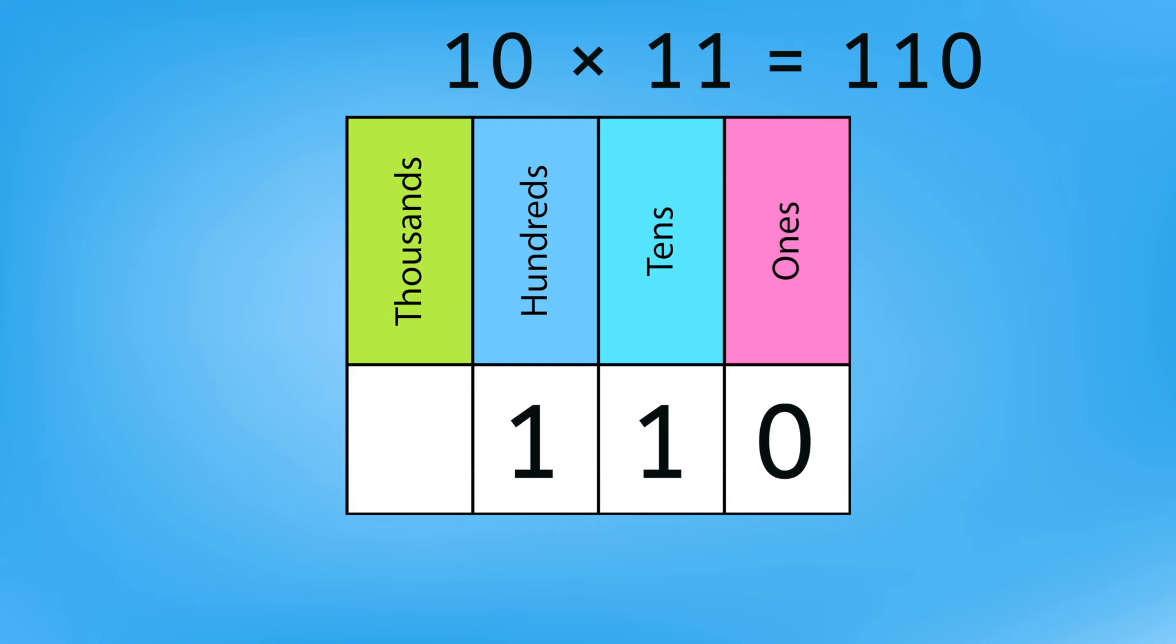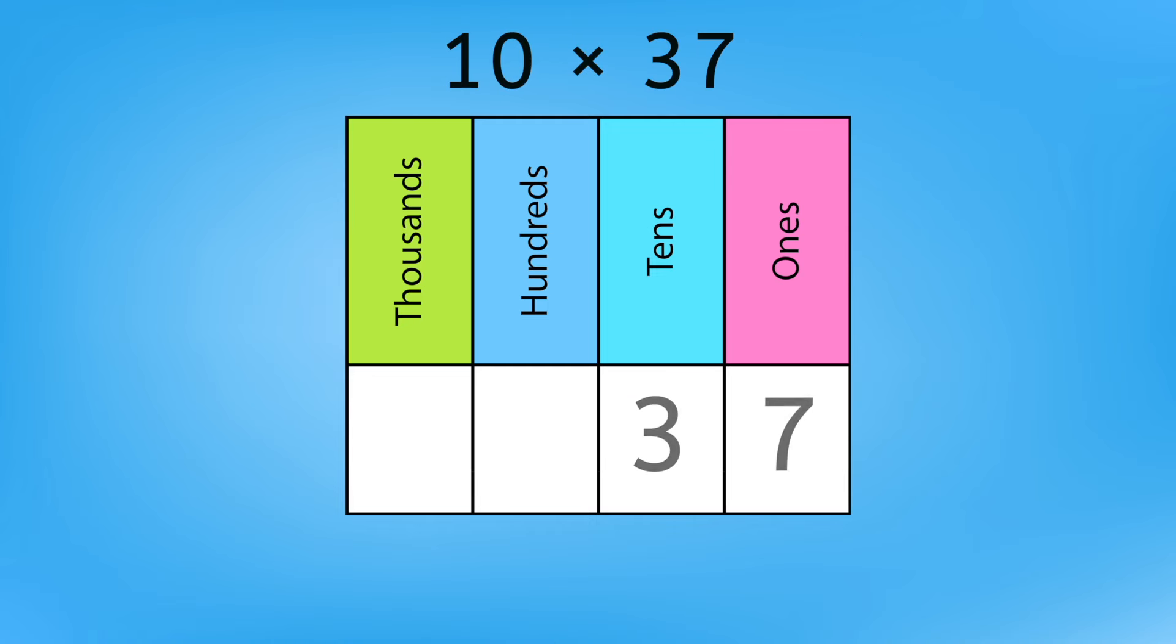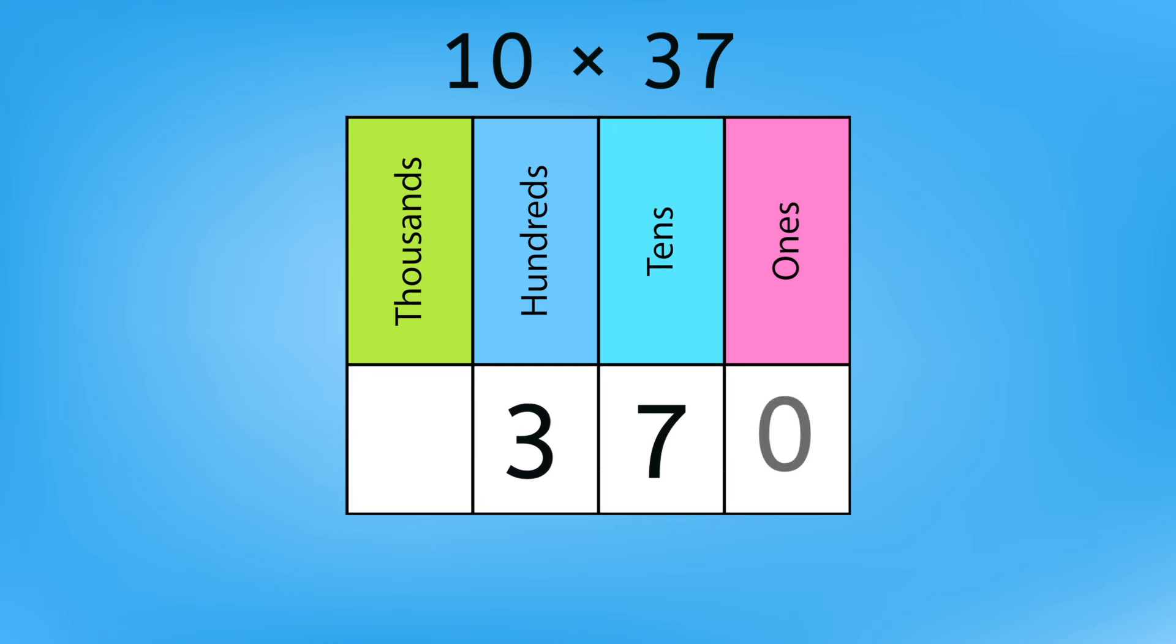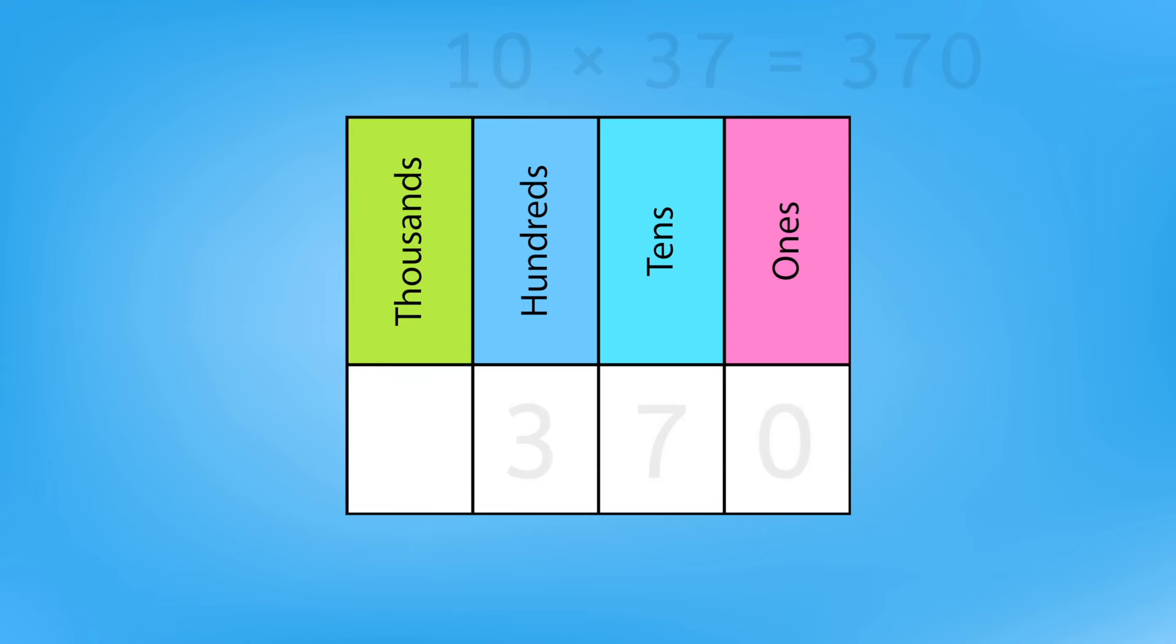Huh. I guess 10 times 37 isn't so bad after all. Shifting both digits makes them 10 times greater, so it equals 370. Cool. I feel like I could multiply anything by 10 now.